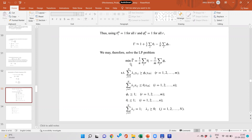Let us look at the LP formulation. The linearized formulation of Pareto-Koopmans is to minimize 1/n times the sum of thetas — that is, minimize the average of thetas minus the average of phis. The average of theta is the contraction factor for inputs; the average of phi is the expansion factor for output. So average of theta minus average of phi is our objective function.